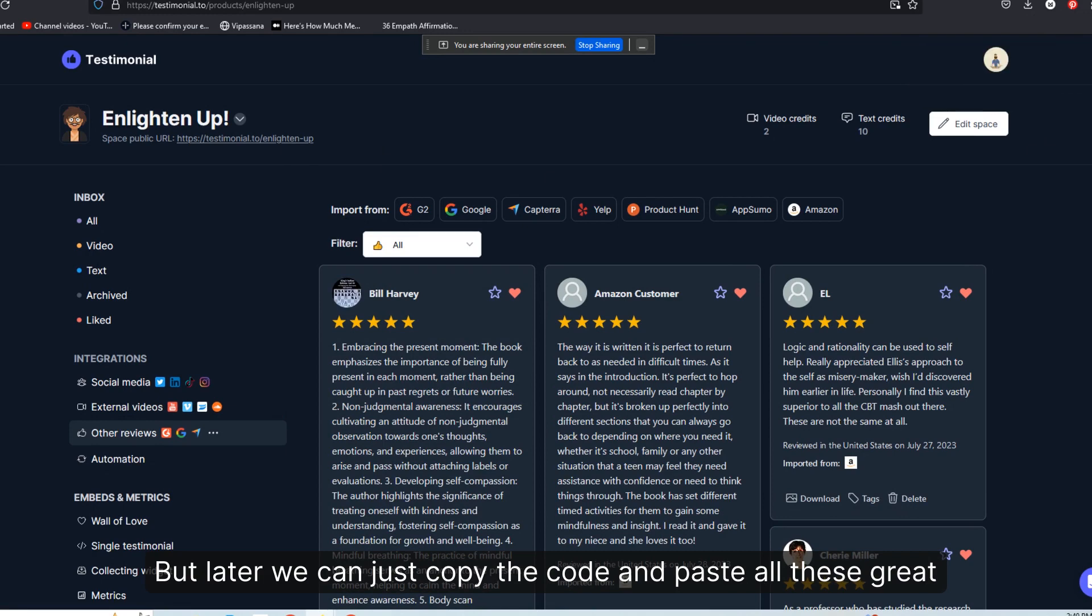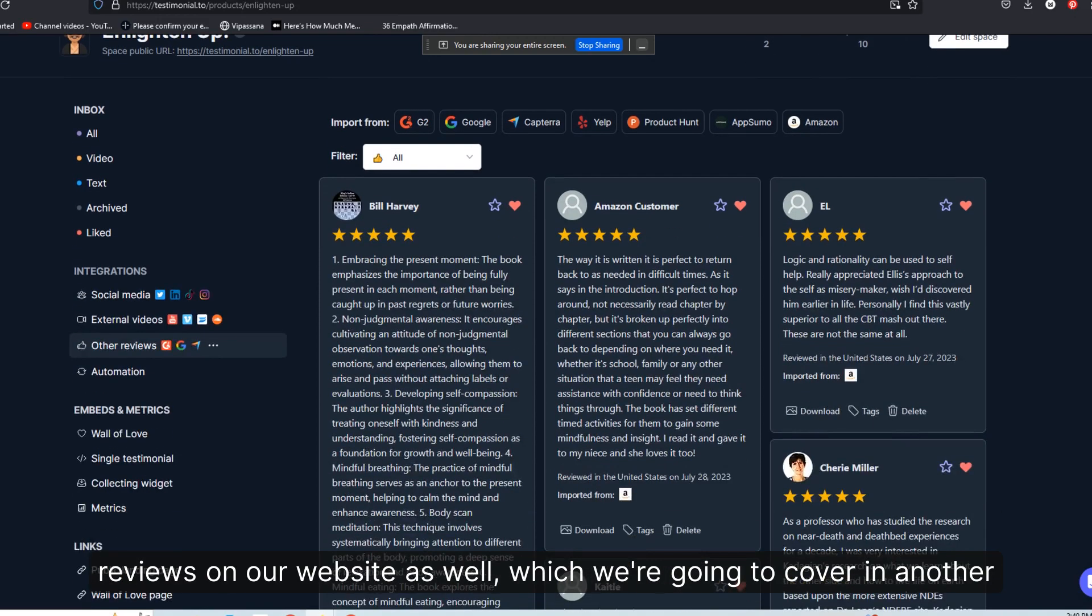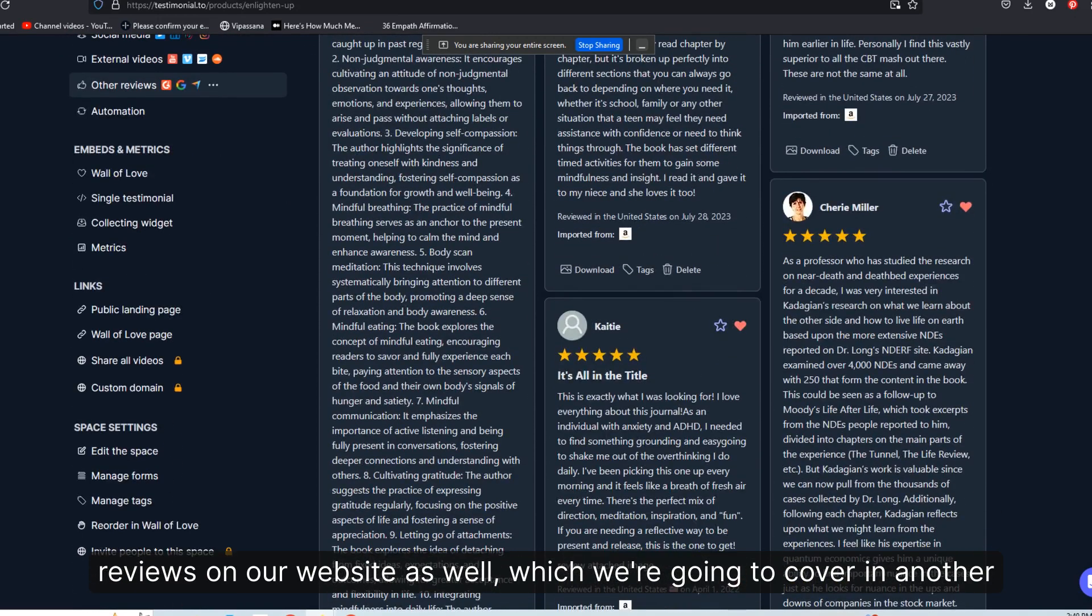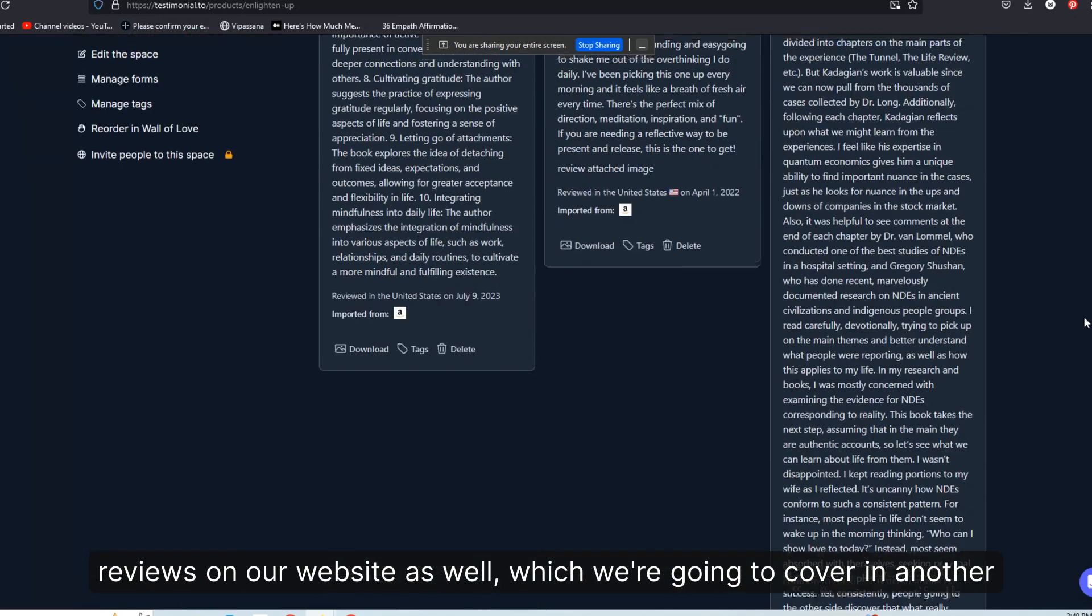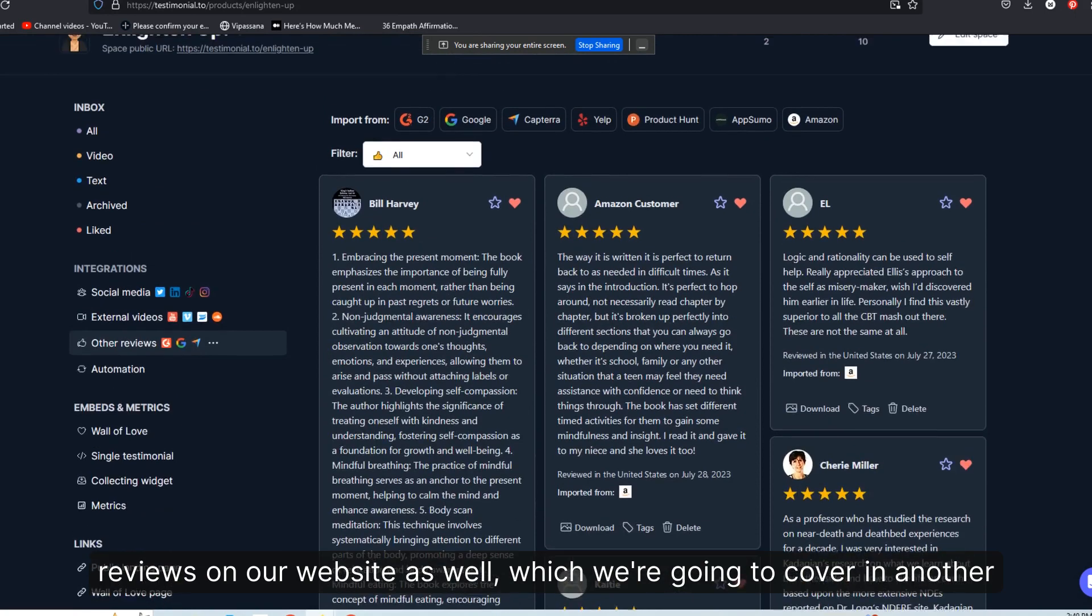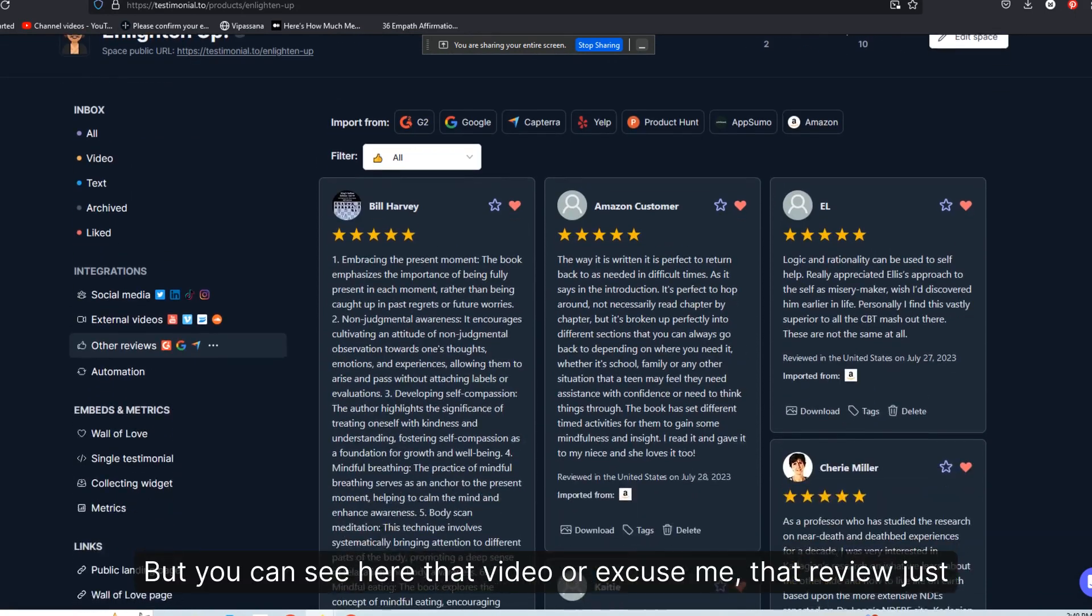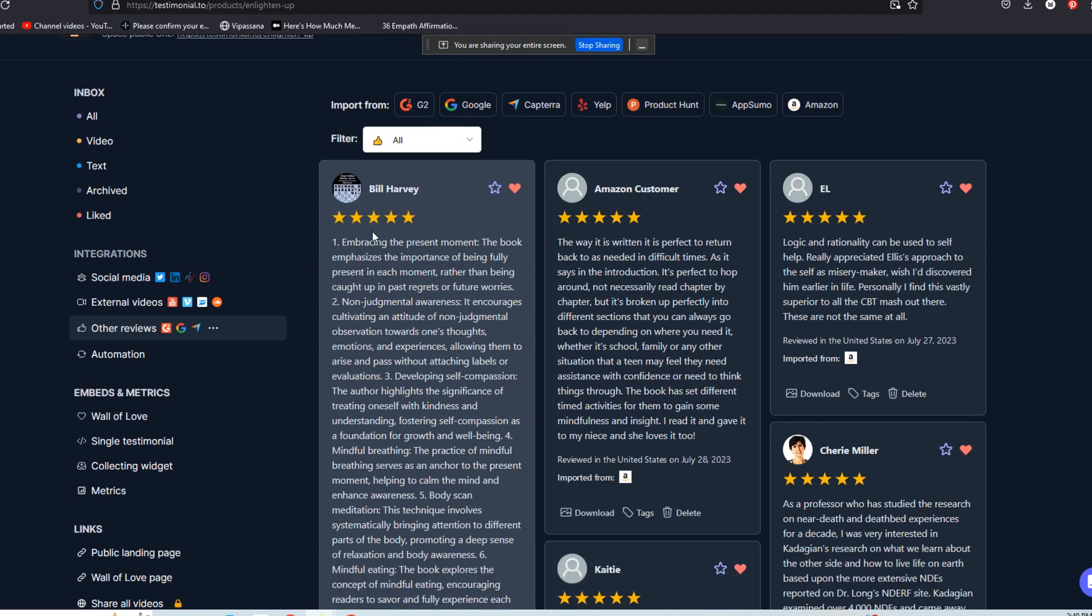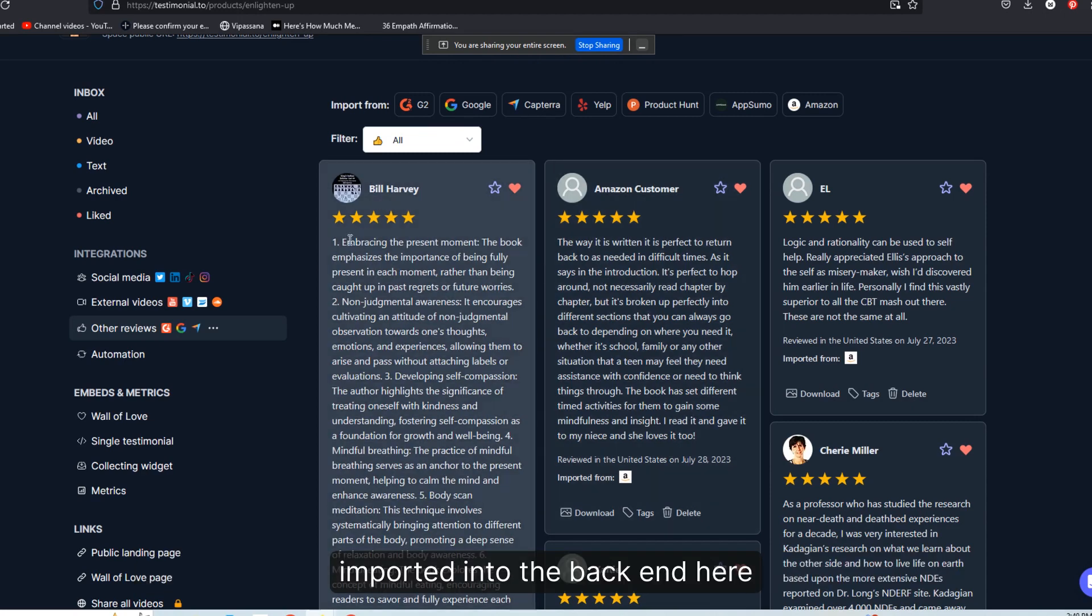But later we can just copy the code and paste all these great reviews on our website as well, which we're going to cover in another video. But you can see here that review just imported into the back end here.